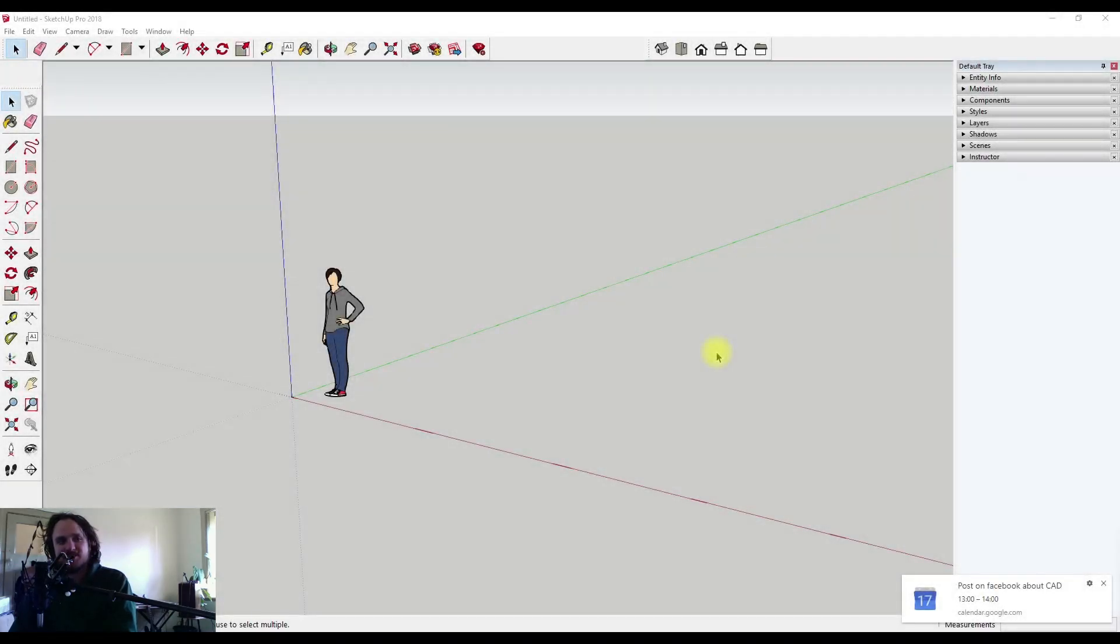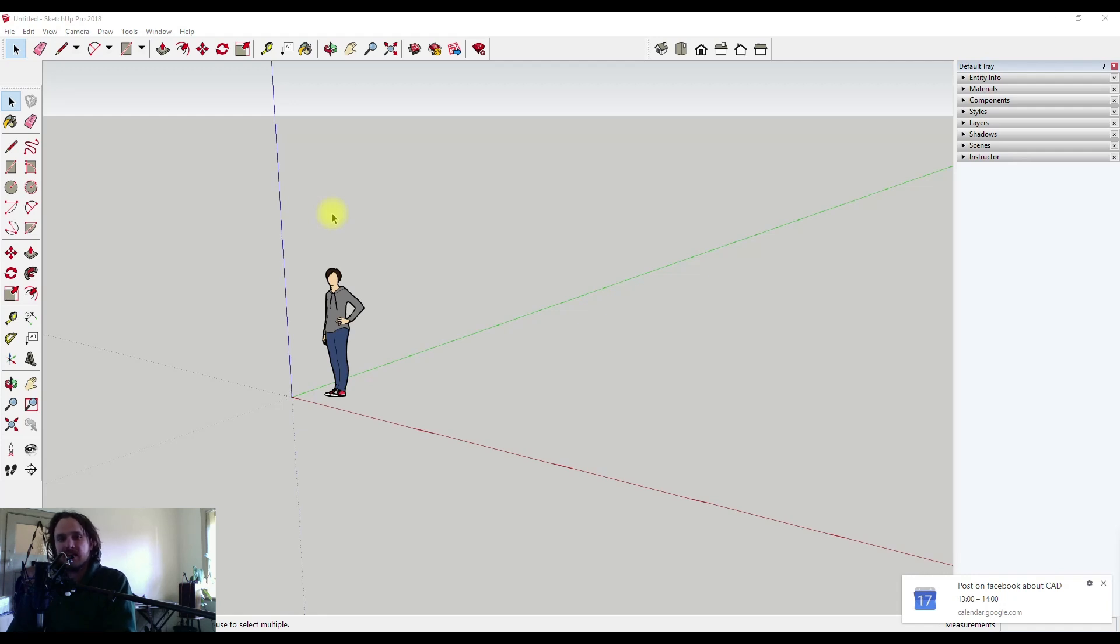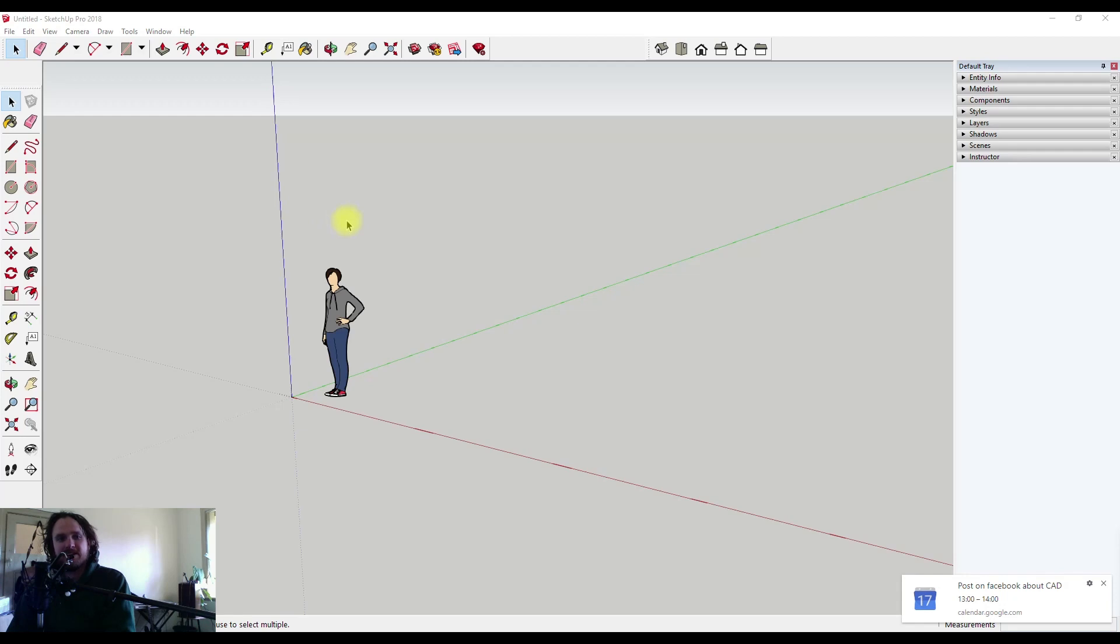Saving a file on SketchUp is a fairly pain-free experience. Where people generally go wrong in saving is the same places they go wrong in every program. They don't know where they're saving it to, they don't know how to navigate back to that area, or they've simply created a very messy system.